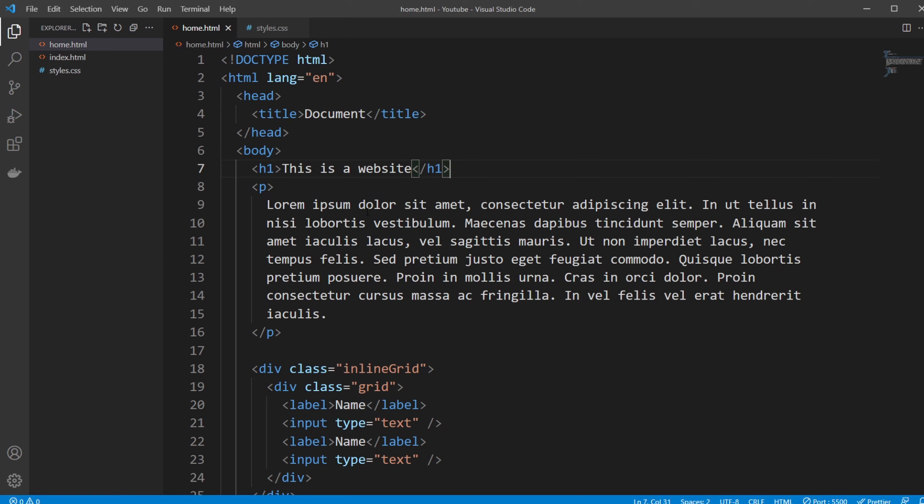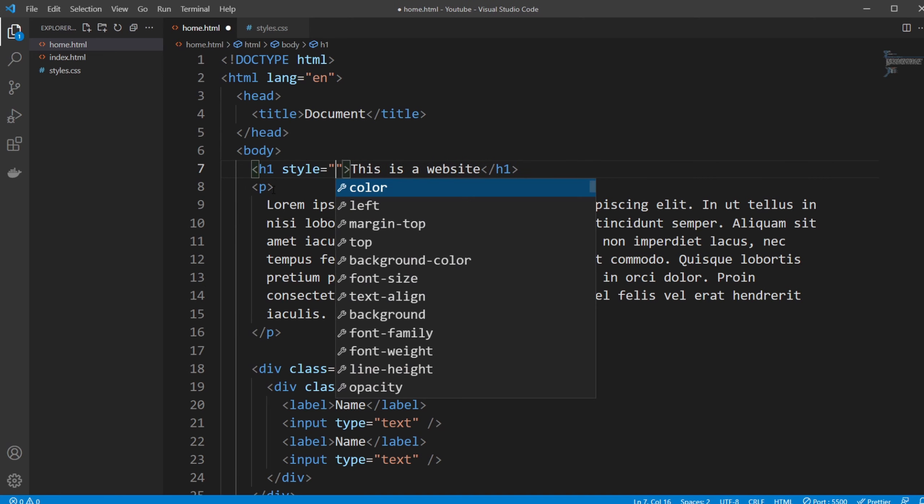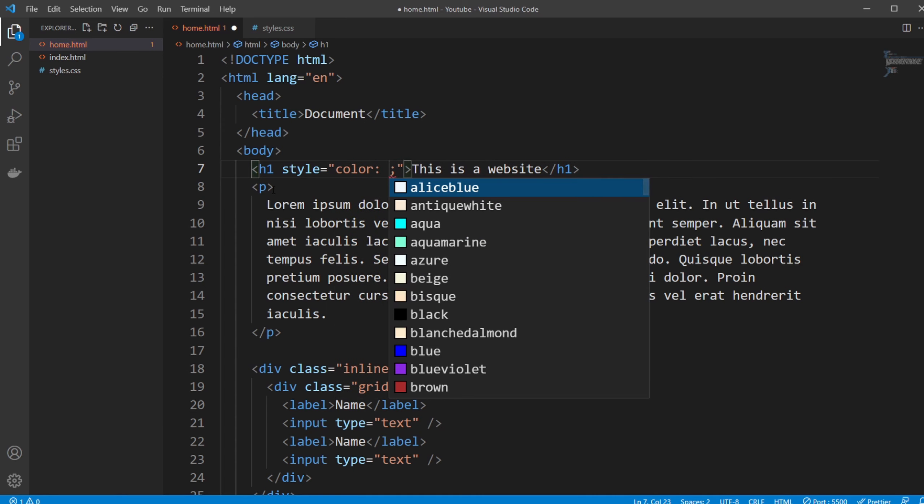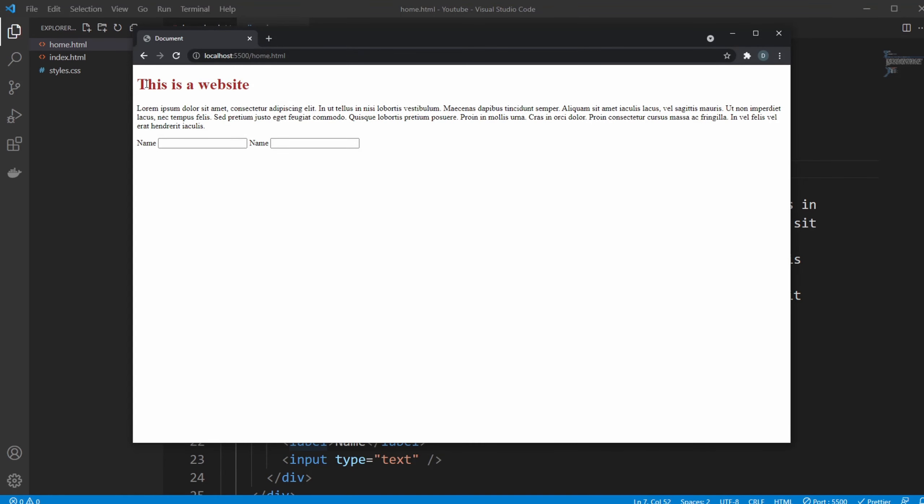So there's three ways, as mentioned. We can either inside a tag, for example inside our h1 tag, we can add a style element, and I can for example do color and let's do brown. I'll save, and we can see our 'this is a website' header is brown.